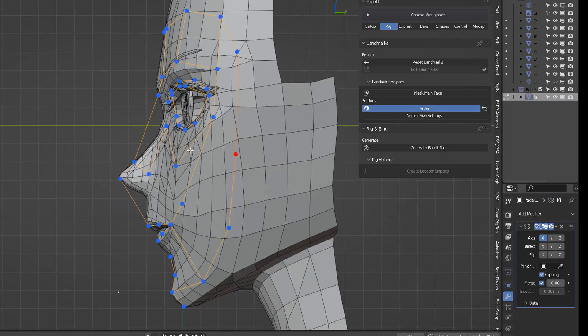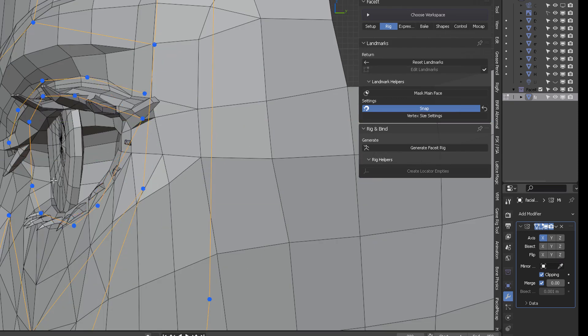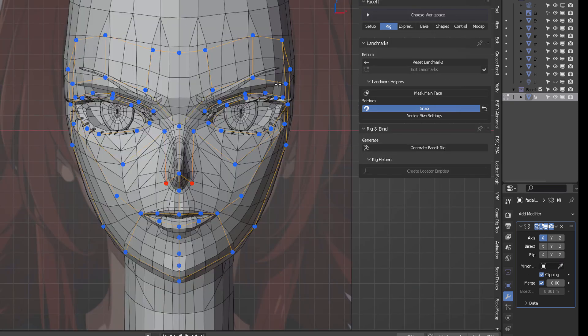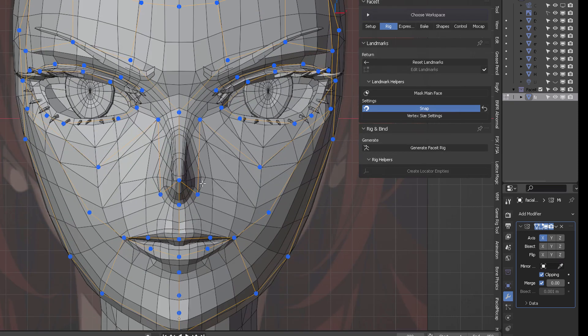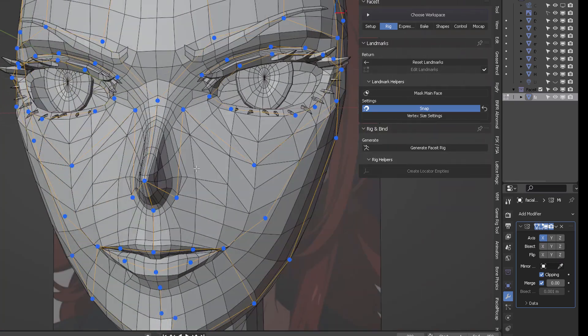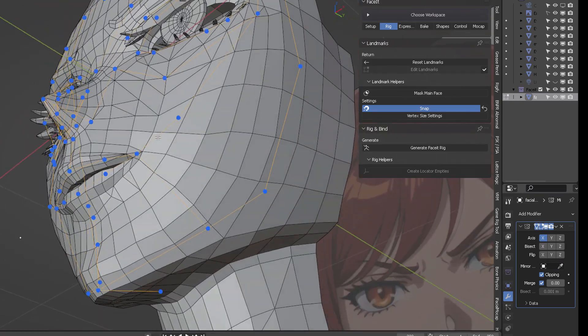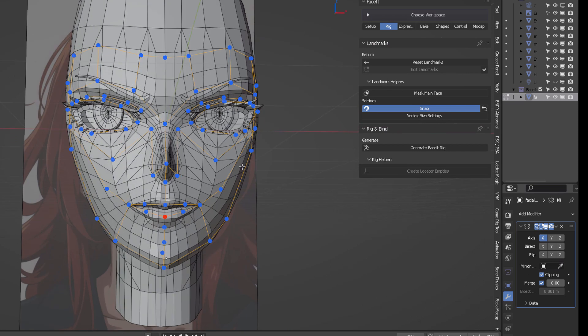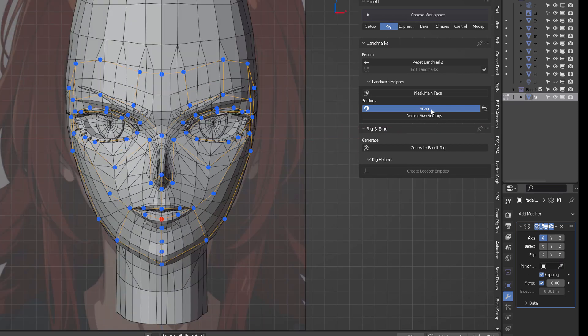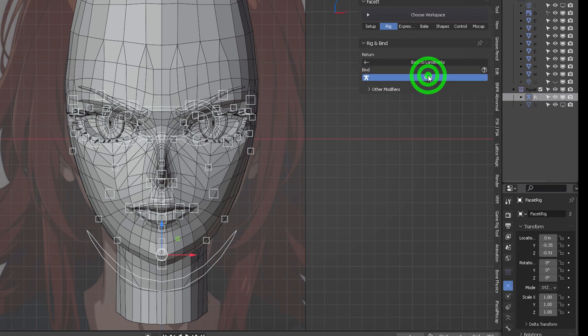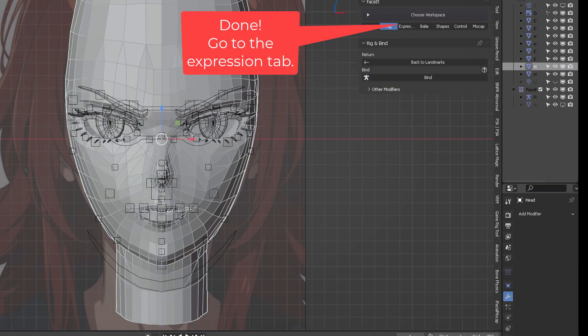This takes you to the side view, as if you pressed the number three on the numpad. From there, arrange all the controls that will appear once you click on generate the face rig. Now click on bind and you're done.